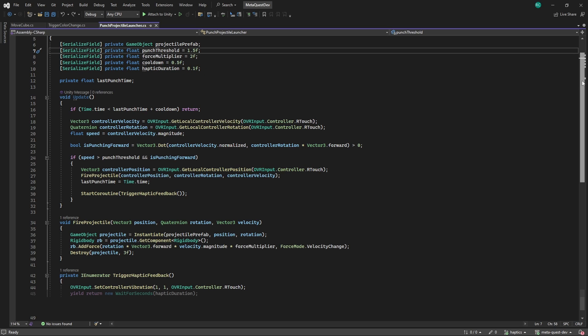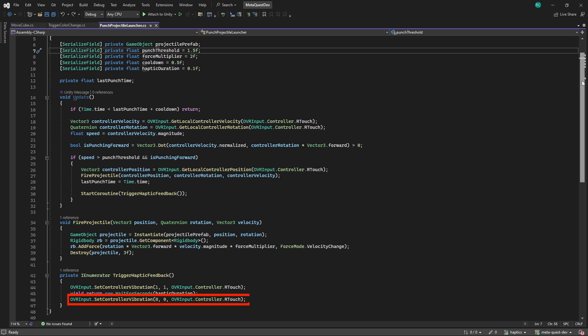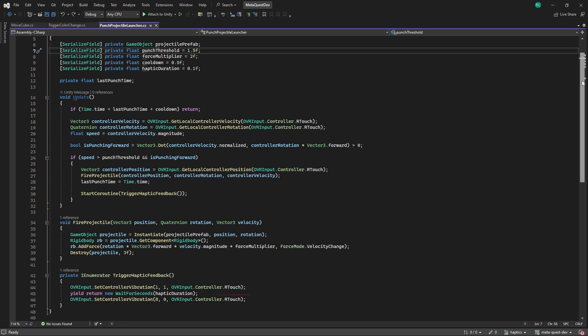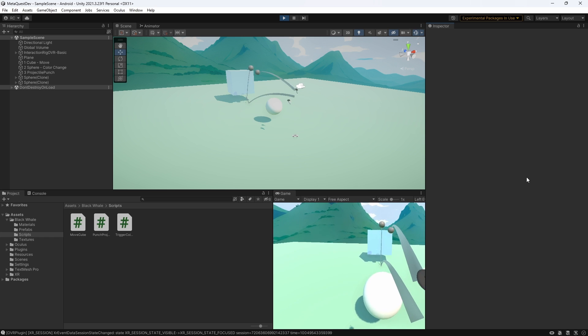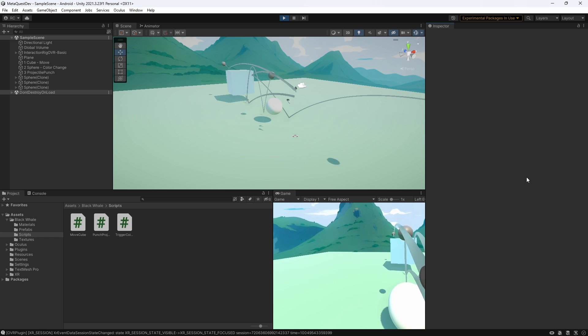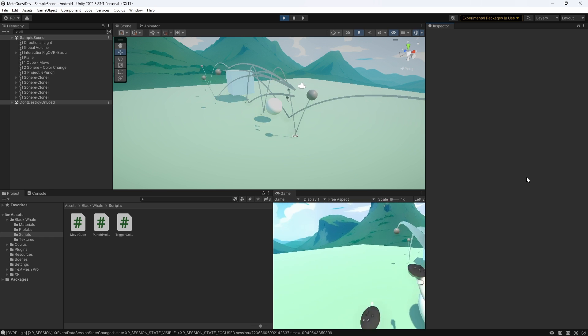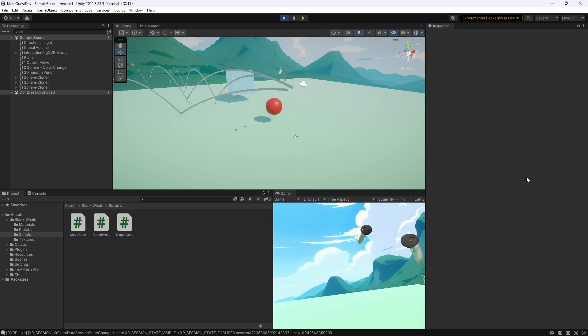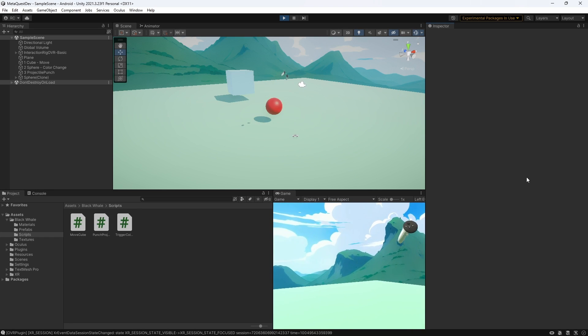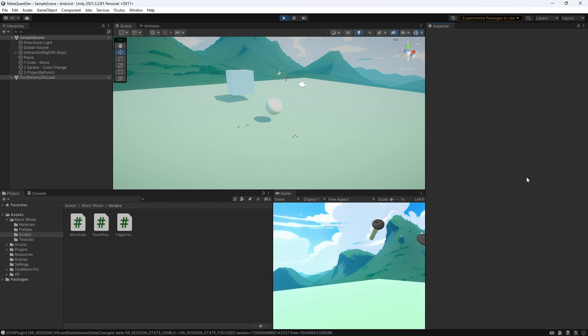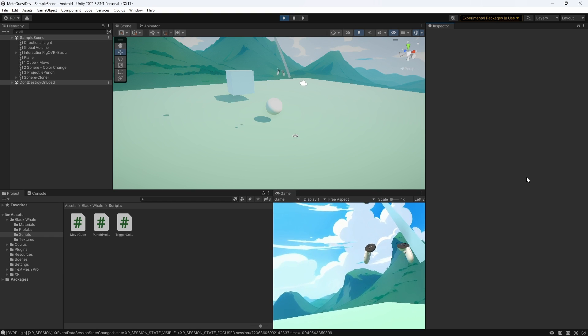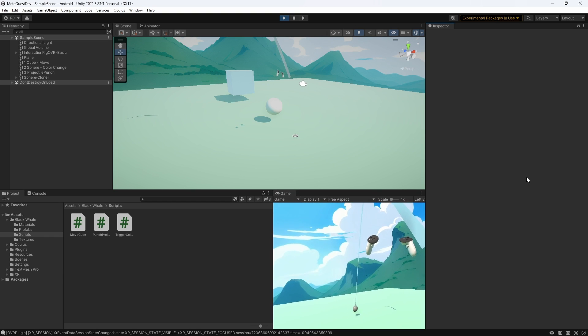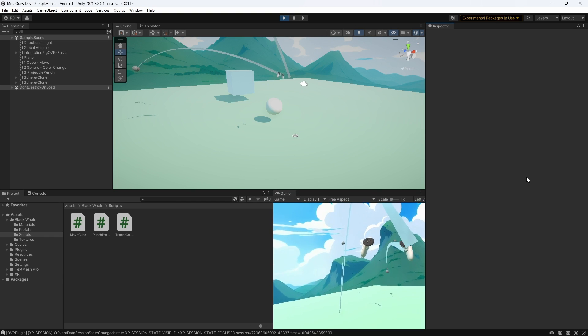Lastly, after we waited for the desired duration, we need to stop the vibration, which can easily be done by setting the frequency and amplitude to 0. Now, every time we shoot a projectile, we can feel a short and strong vibration of our controller's motors. Play around with the values and just set it to the value that suits your game the best.